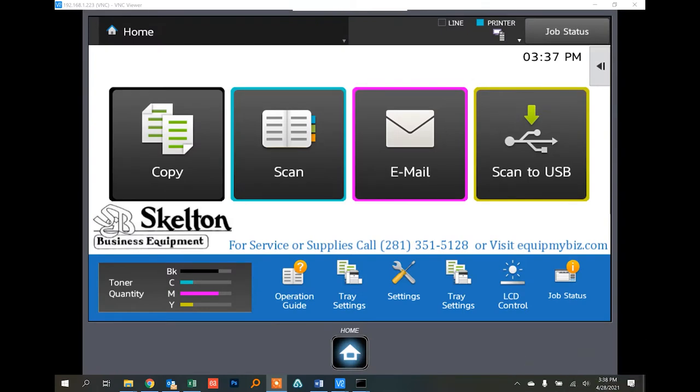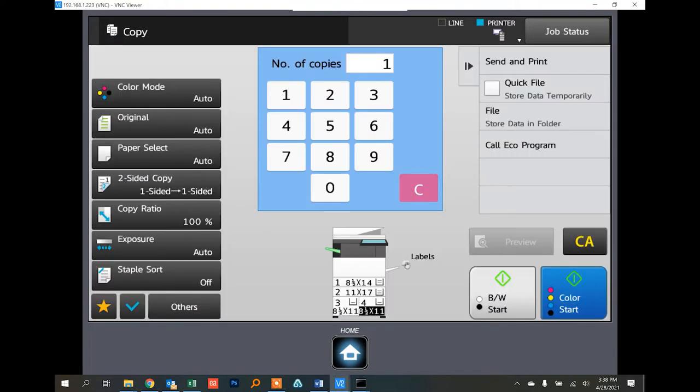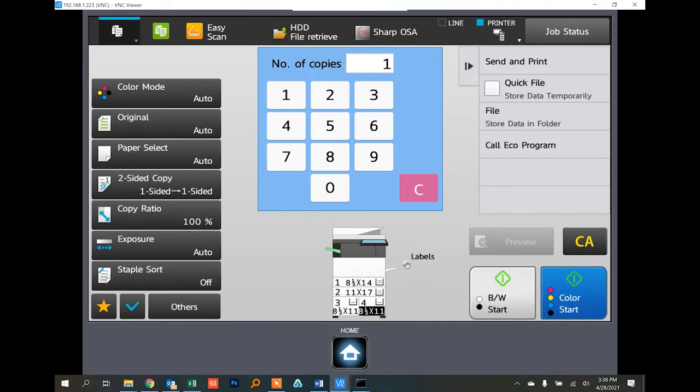Hi, welcome to another Skeleton how-to video. Today we're going over the erase function in both copying and scanning mode. This is helpful when you're scanning a book and can't close the lid all the way, resulting in a black line around the edge of your document.